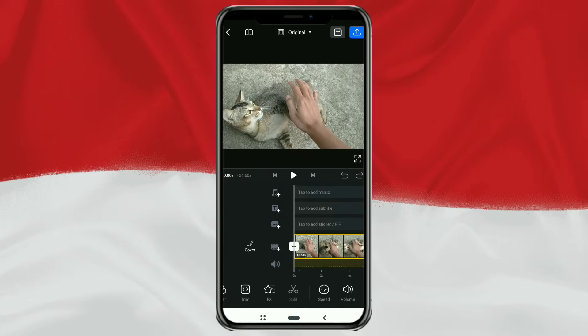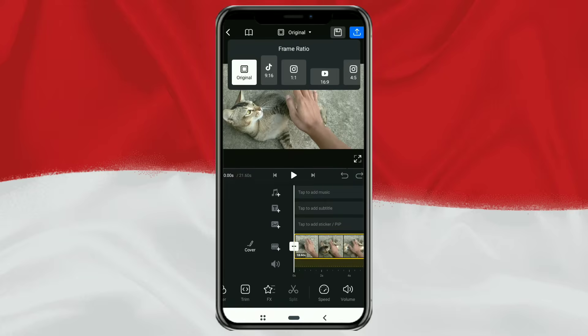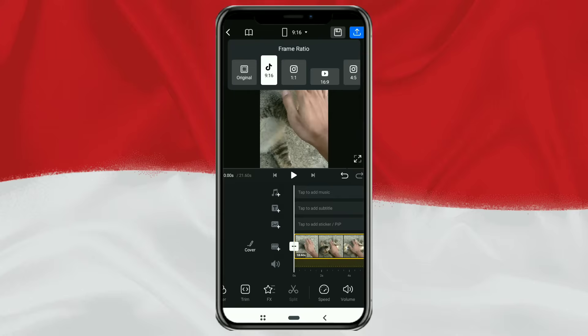Next, we will change the video format from landscape to portrait. Tap the menu that says "original" above here, then choose a frame ratio size of 9:16.